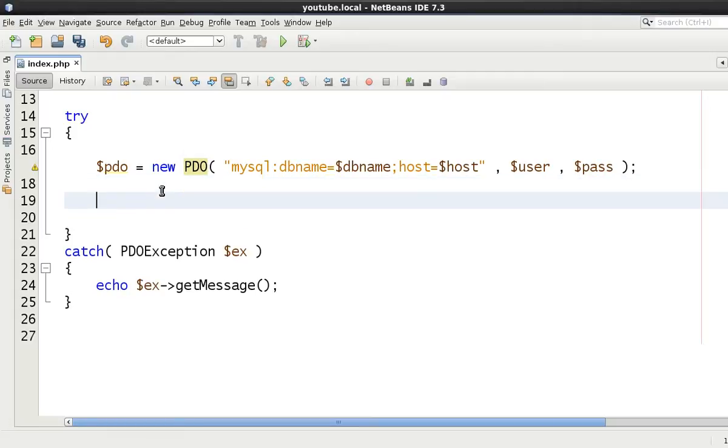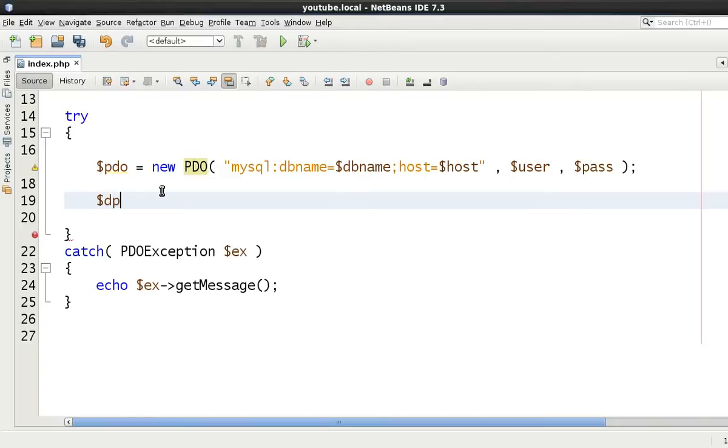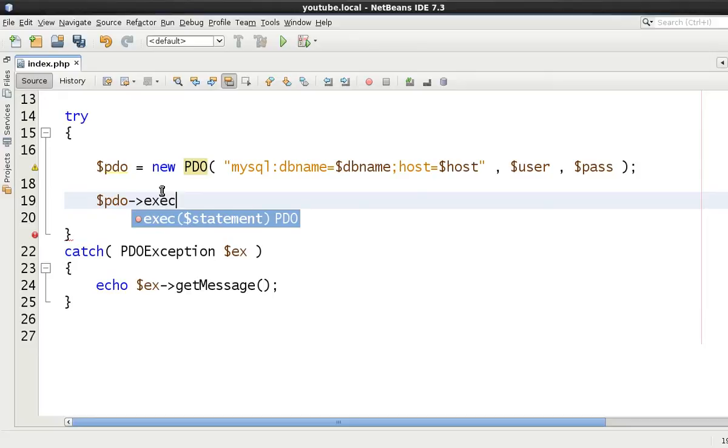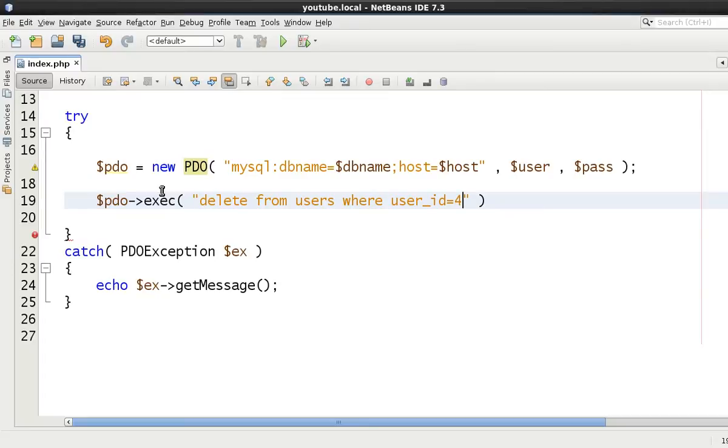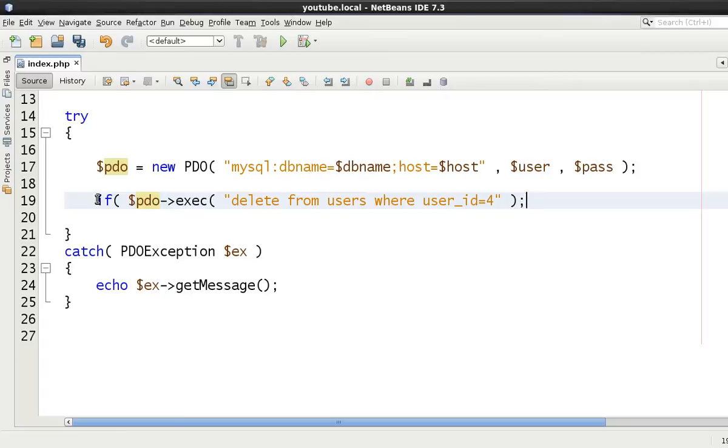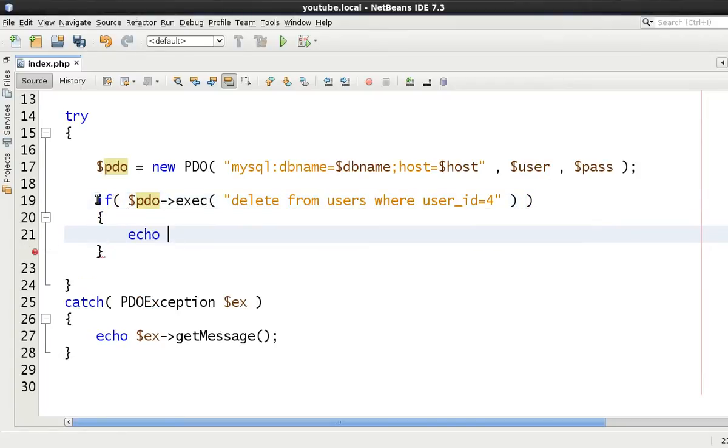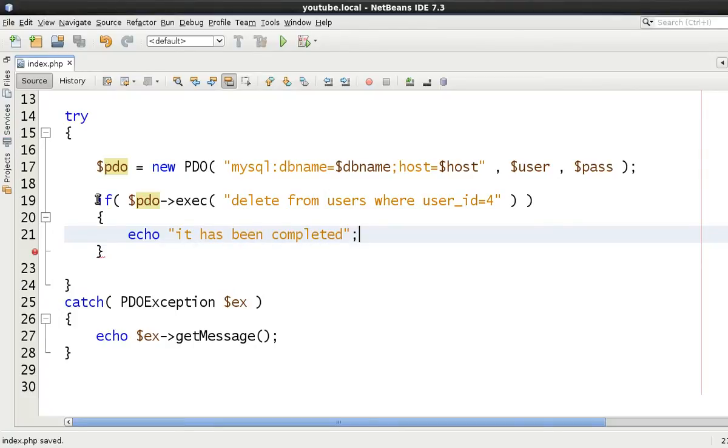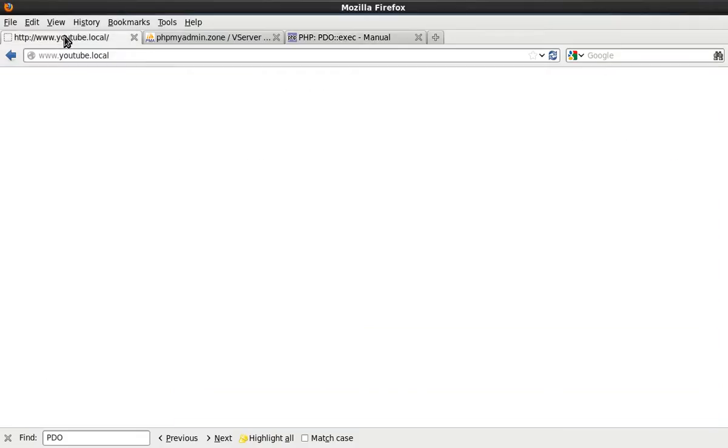Let's just do an example. So let's just say PDO and then exec and let's say delete from users where user ID equals 4. And as soon as we do this, if we say if this, echo then it has been completed. It really is as simple as that. So we come to our page and then refresh it. It has been completed.